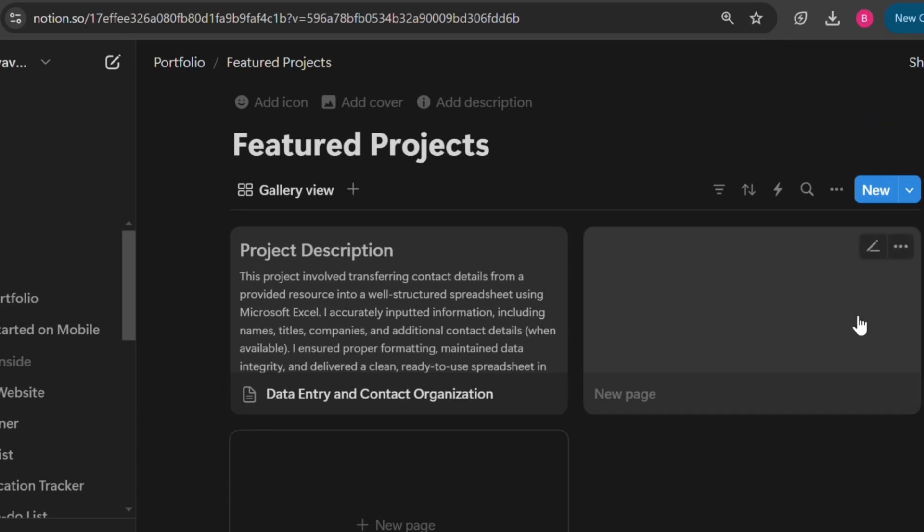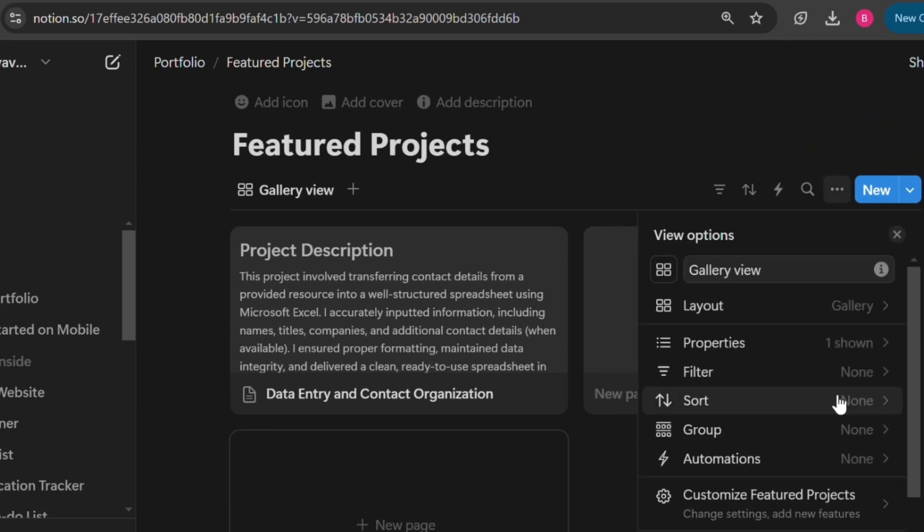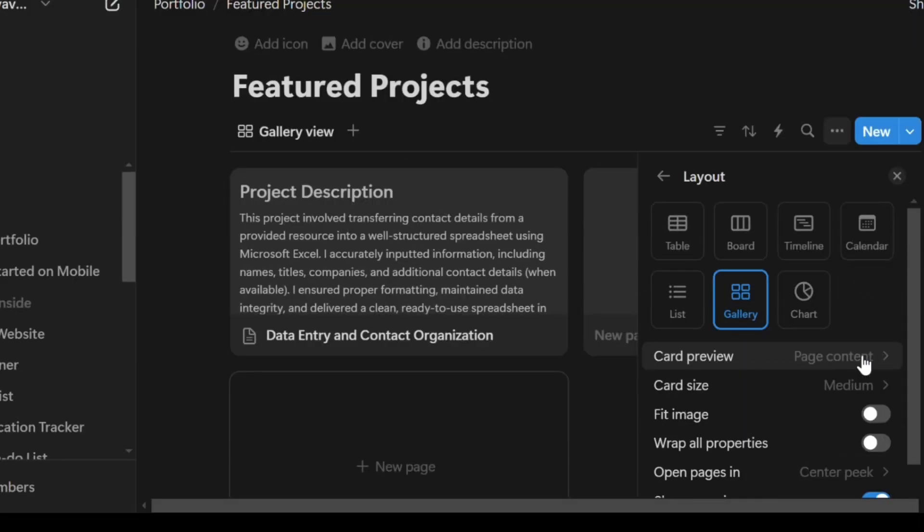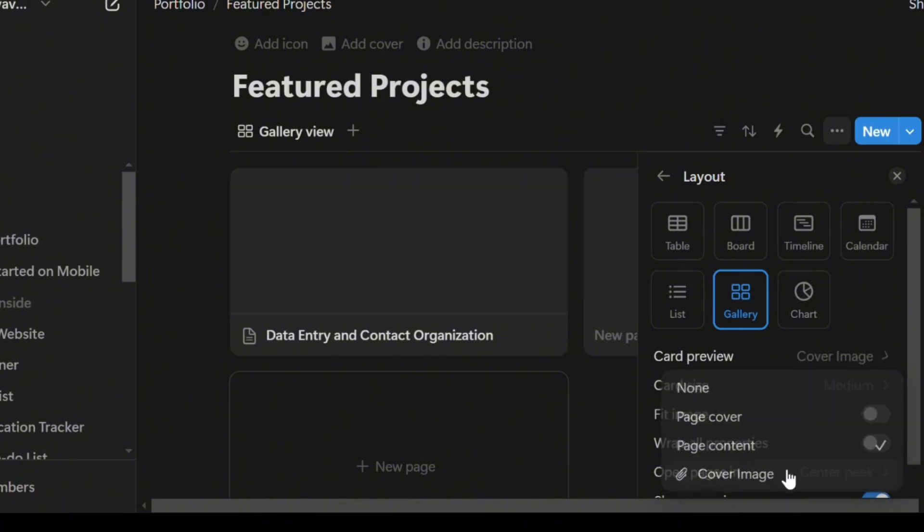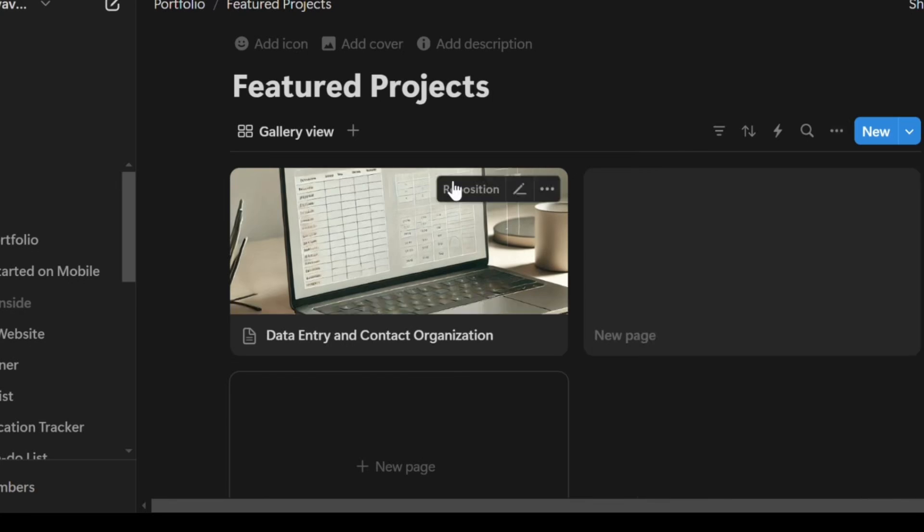Once that opens, click on Layout, then click on Card Preview and select Cover Image. So what this does is that it changes the layout of your project card from page content to cover image.